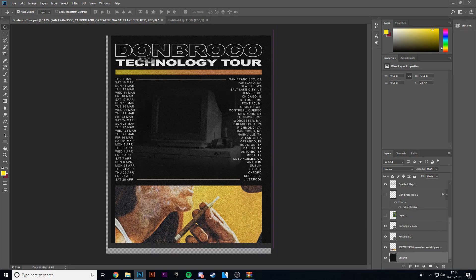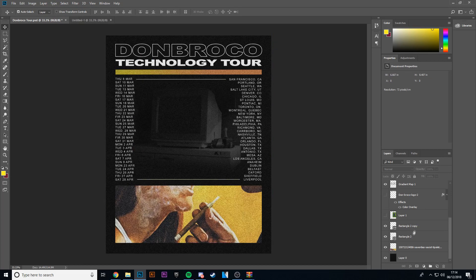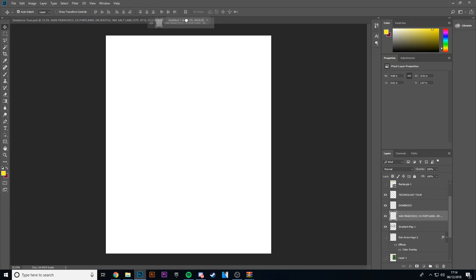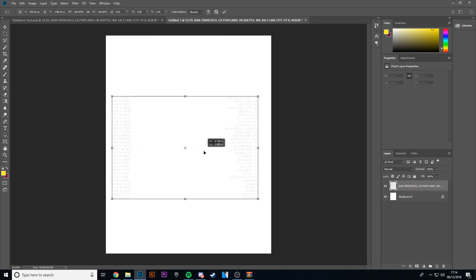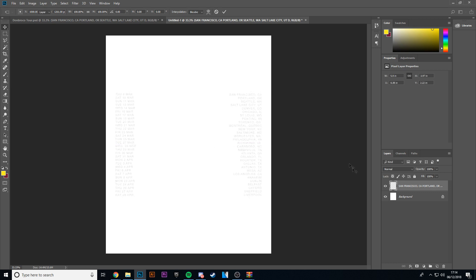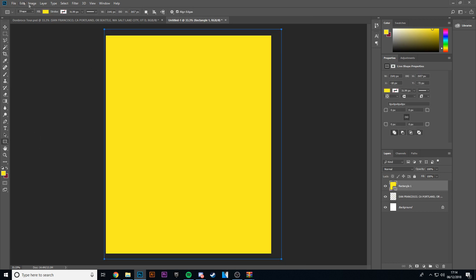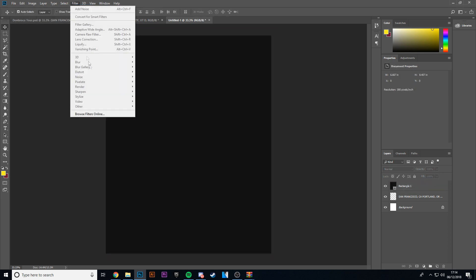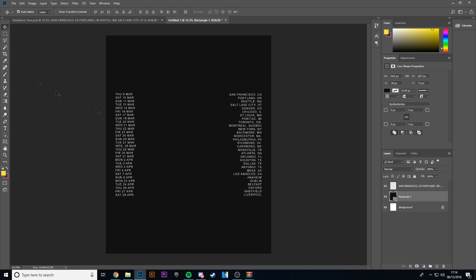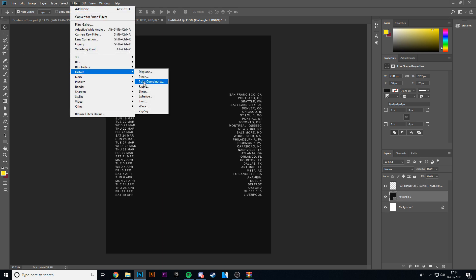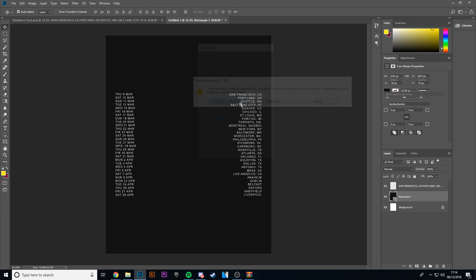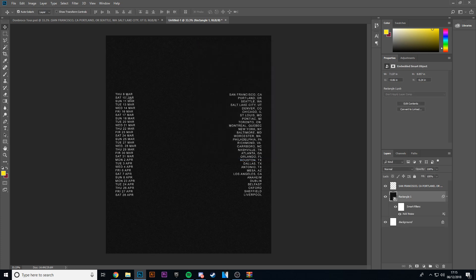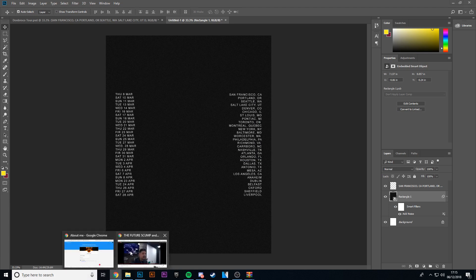I'm going to take the tour dates and bring them across and plunk them in there, put them about the middle. Then put the background in. I'm going to try and make the same one just to show you guys how to make one quickly. Then I add a bit of noise because noise looks good on everything — just a little bit.